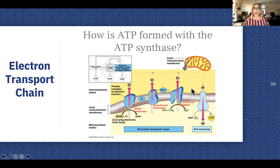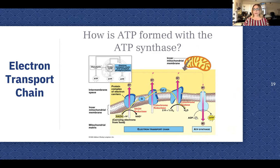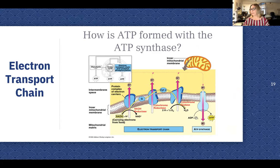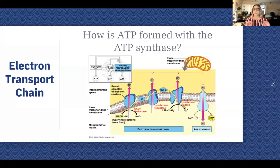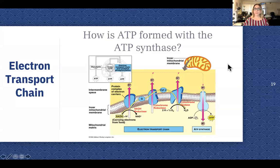That is the end of this portion of cellular energy dynamics — a very long module. You need to know how chemical reactions work, exergonic versus endergonic, the ATP cycle, how enzymes function, and then cellular respiration: the three stages plus the linking reaction.